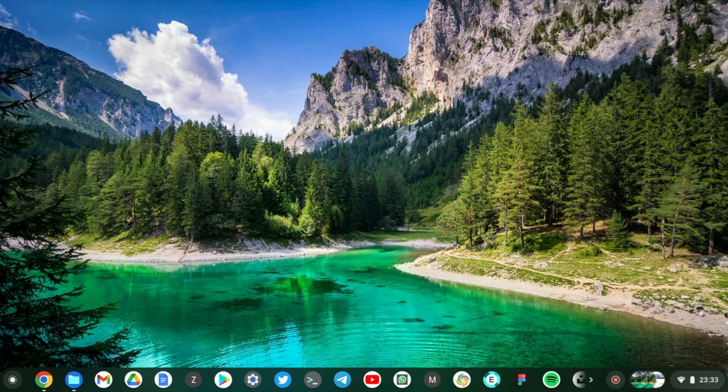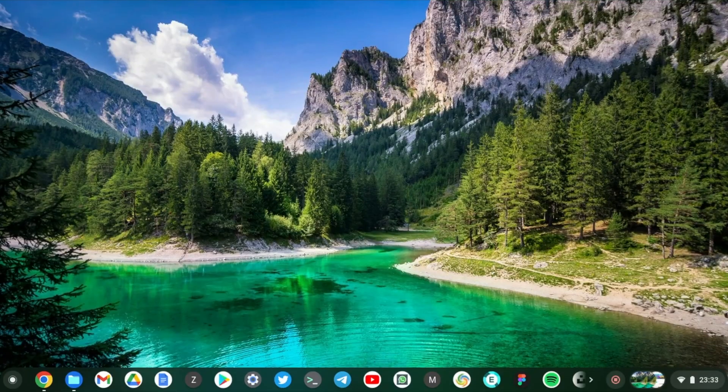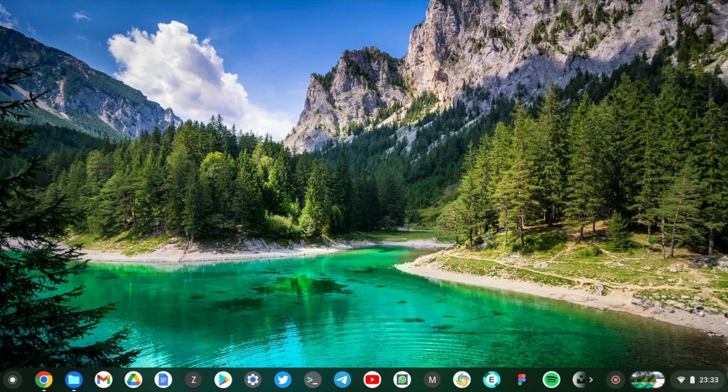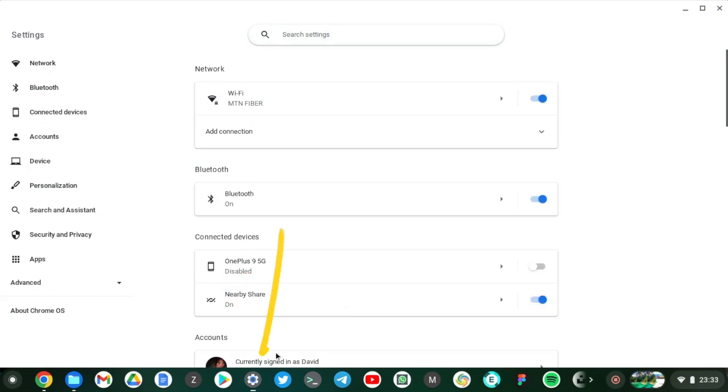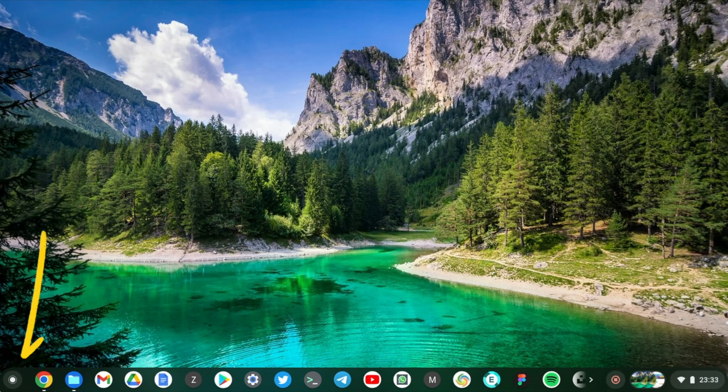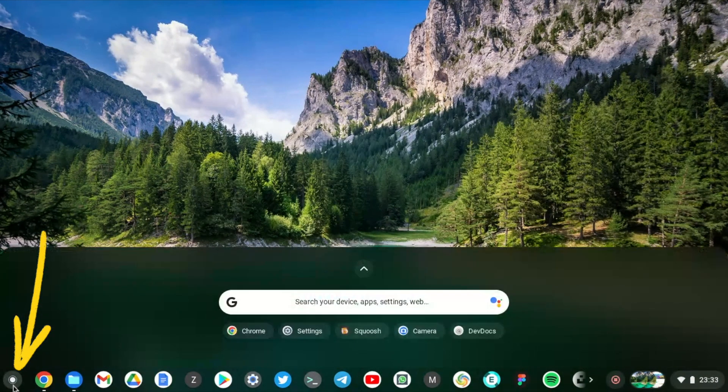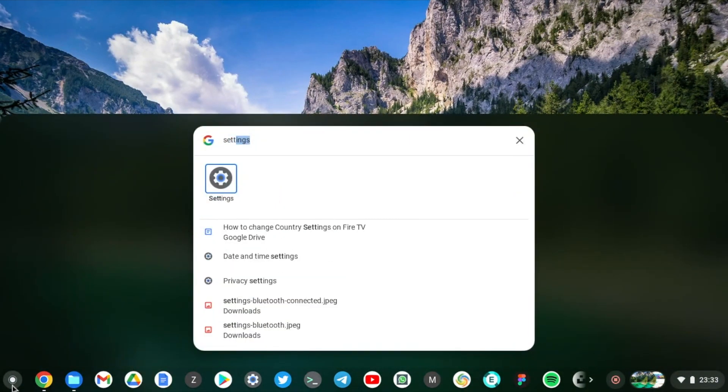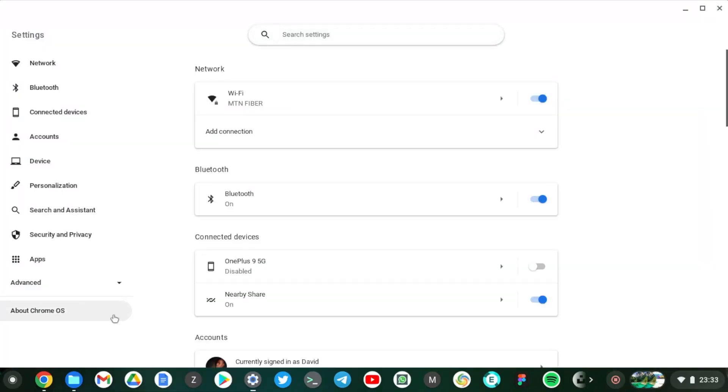Alright, so let's get into it. Start by going to settings here. So I have a shortcut here for settings, but you can also get to settings by starting the application launcher. So click on the search button or the everything button and then just type in settings right there.